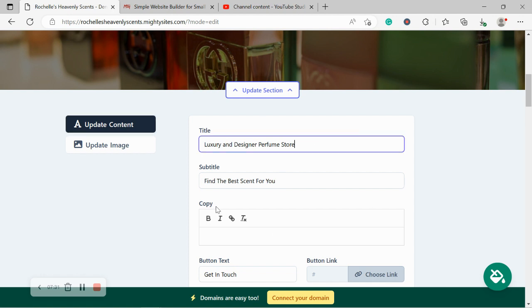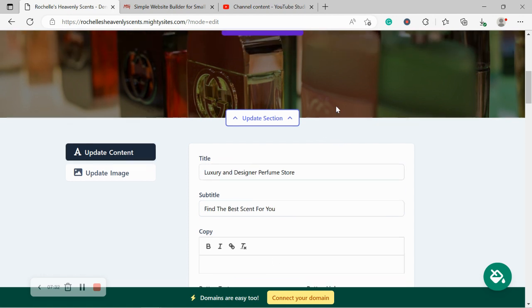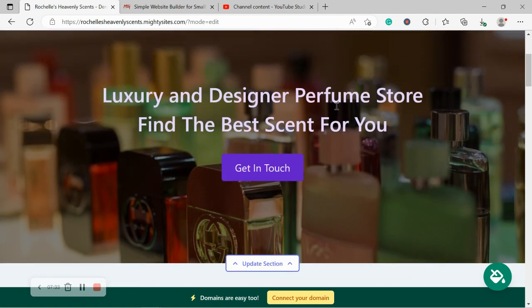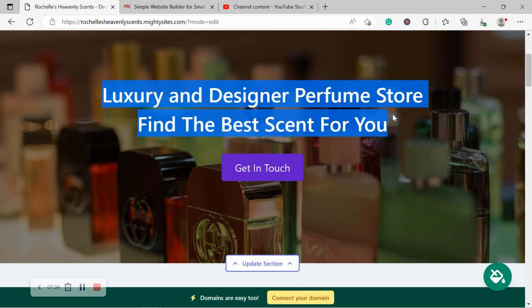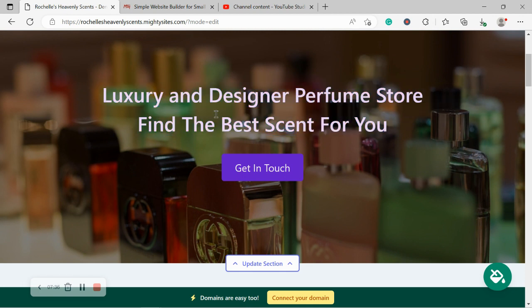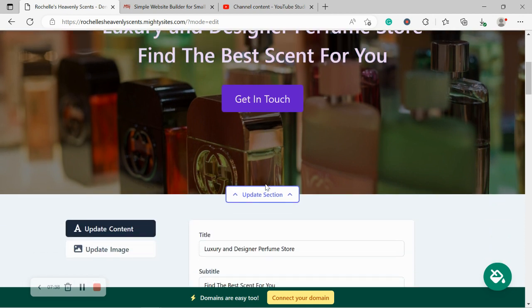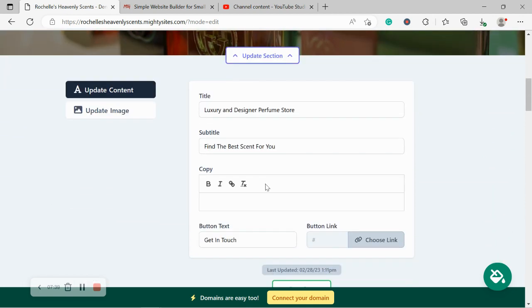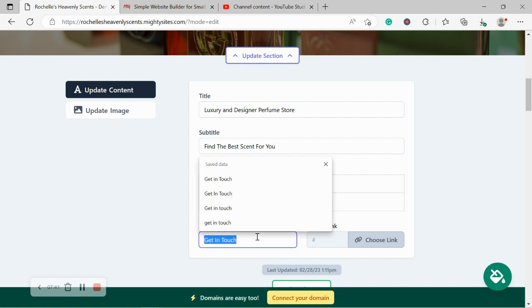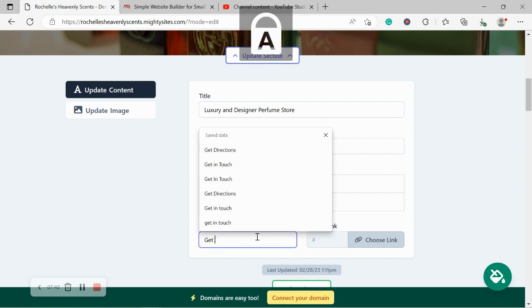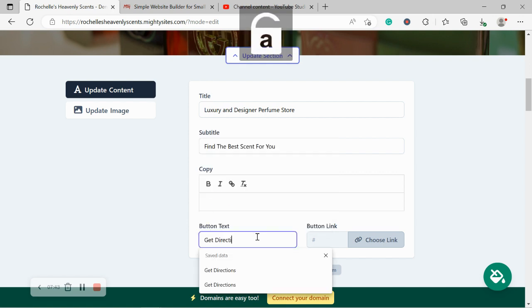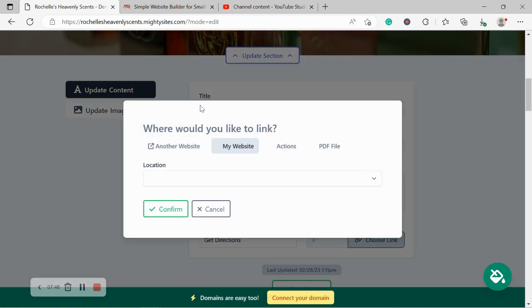Let's go ahead and click on update content. Now over here, feel free to change the title and subtitle to suit your needs, which is this section over here. That button can link to various places. Perhaps you don't want it to say get in touch. Perhaps you want it to say get directions. Let's go ahead and choose link. You can link to another website if necessary, as well as an action like click to call directions or click to email.